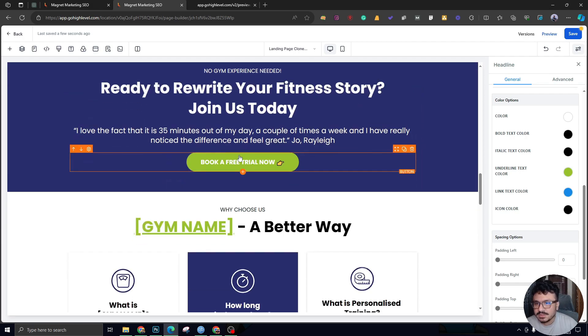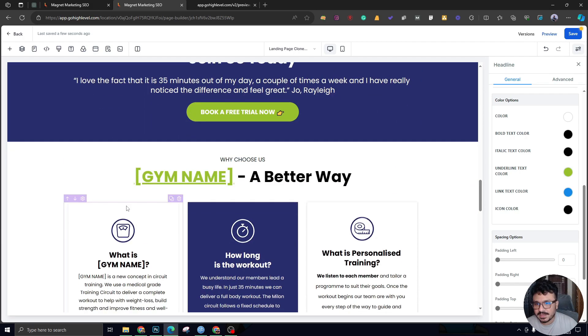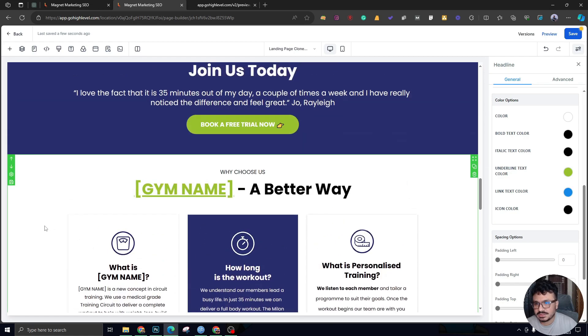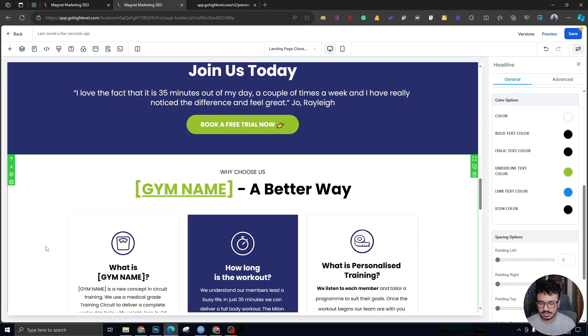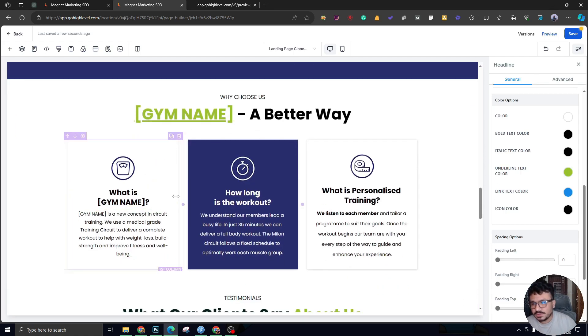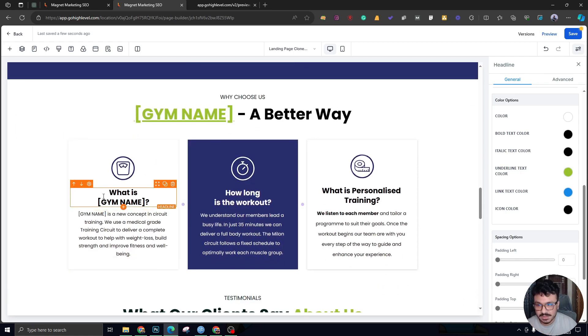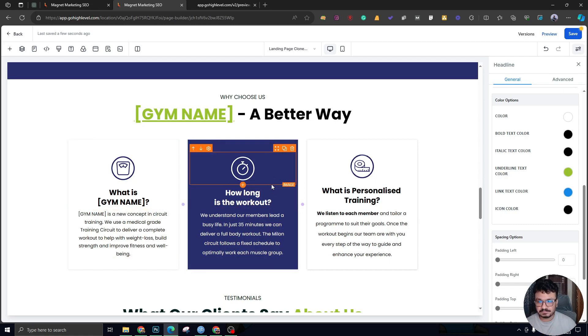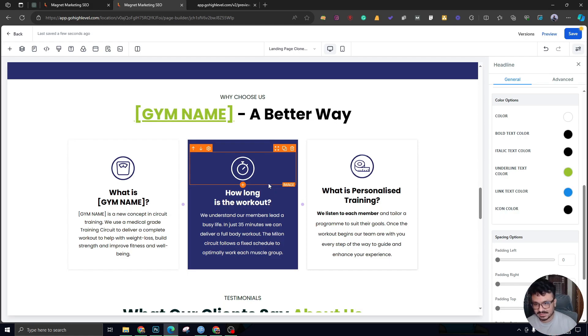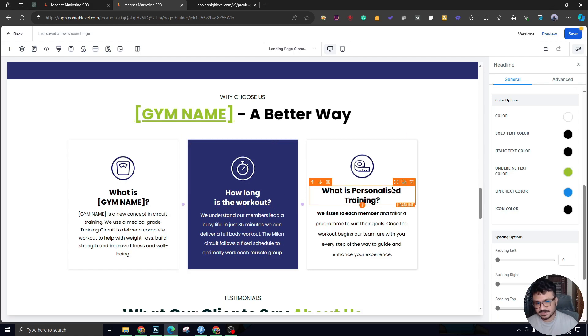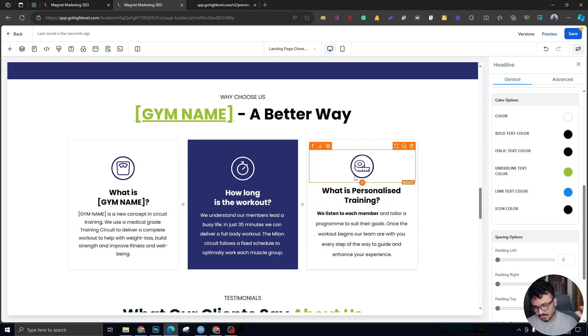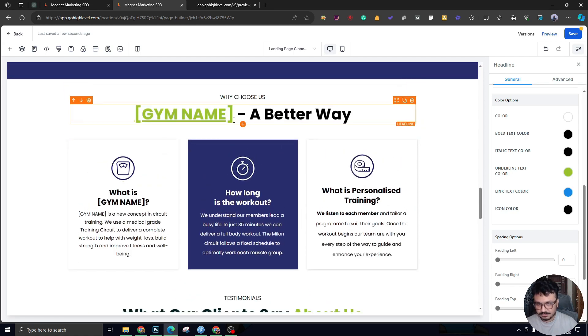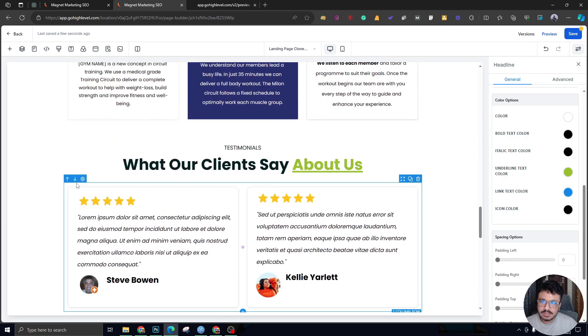The next section is 'Why Choose Us.' It could be anything—about the gym, about the company. It talks about first, an introduction about the gym, what does this gym do. Next, it talks about how long the workout really is, what is personalized training. So it covers what, why, and how. 'Gym Name: A Better Way'—that's a good headline. Then it goes to the testimonial section.